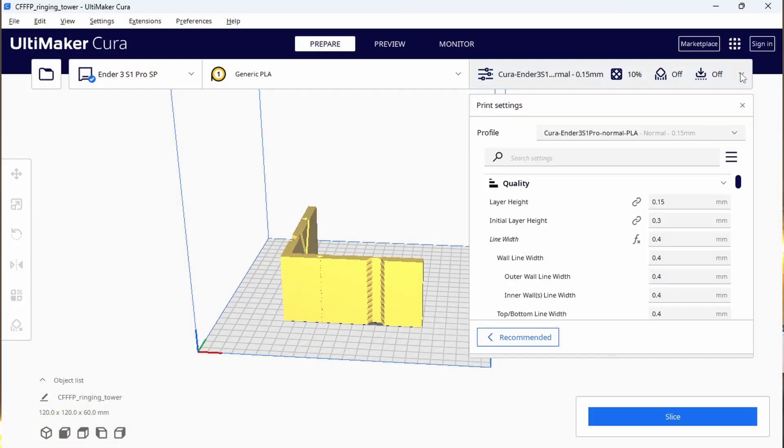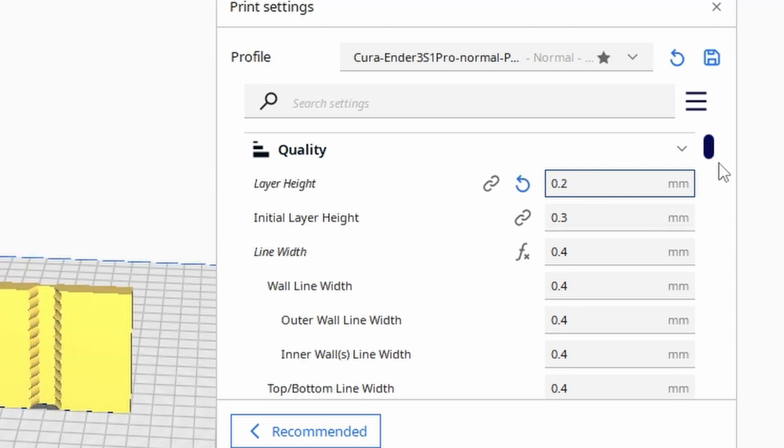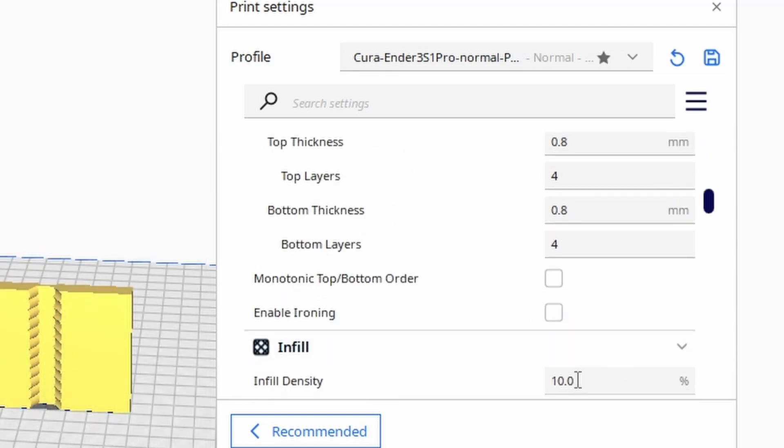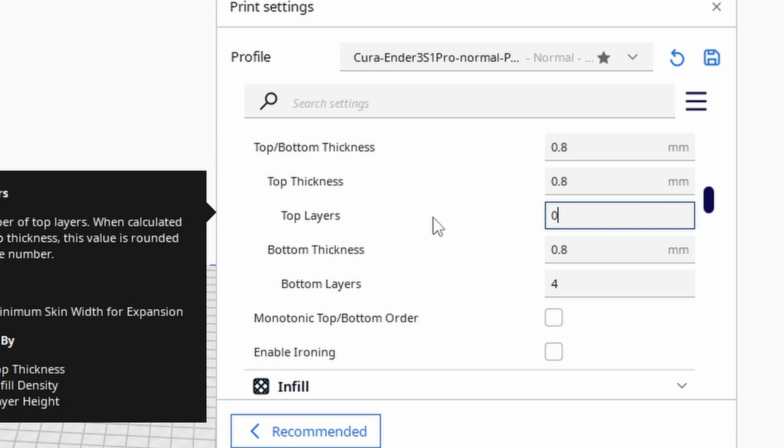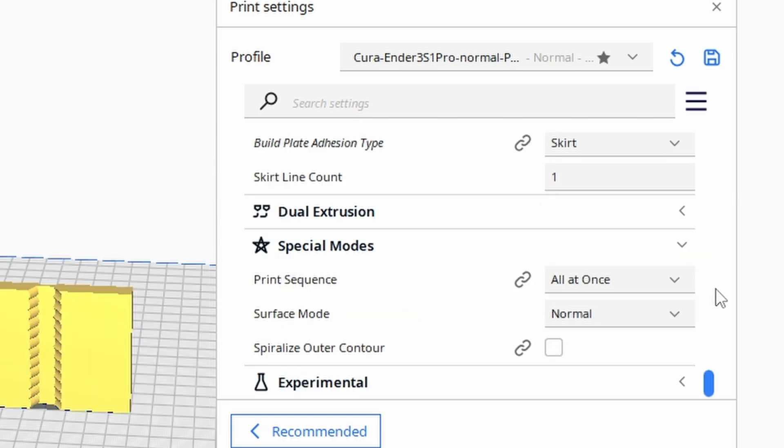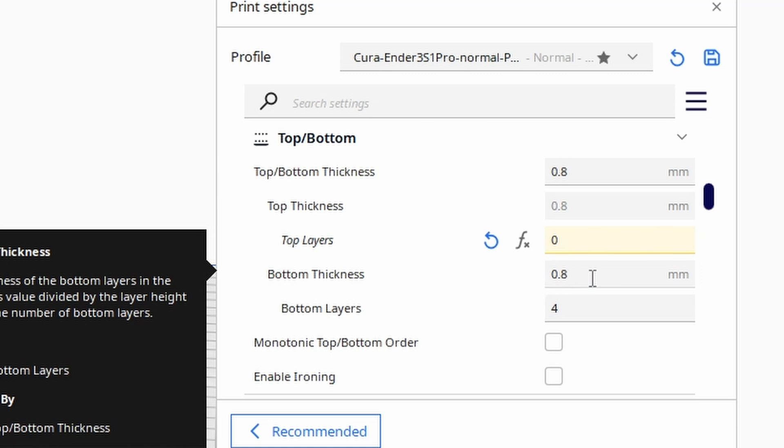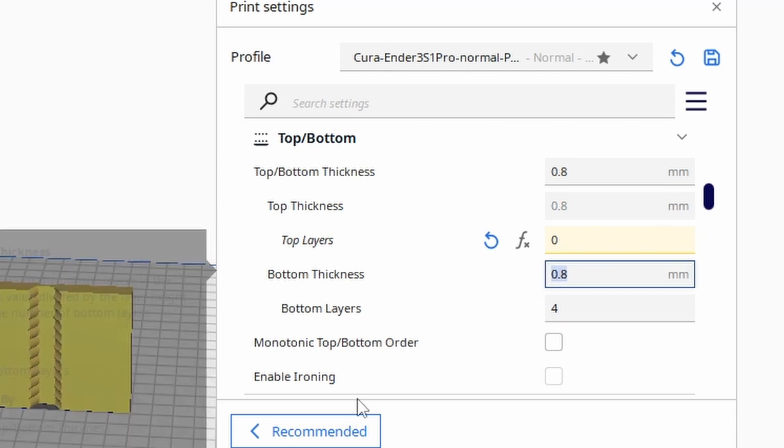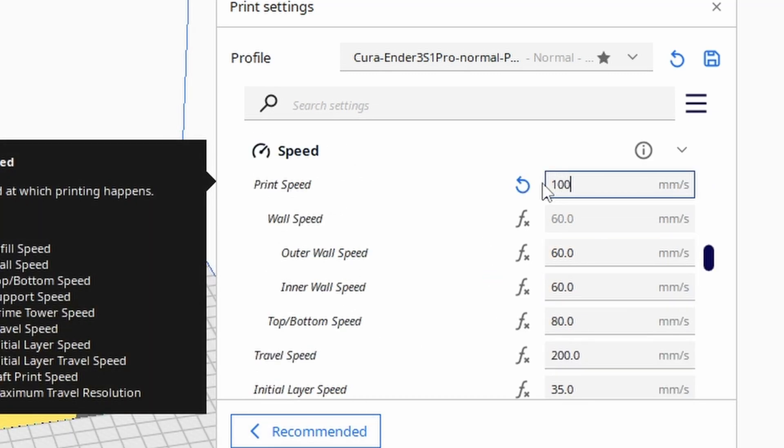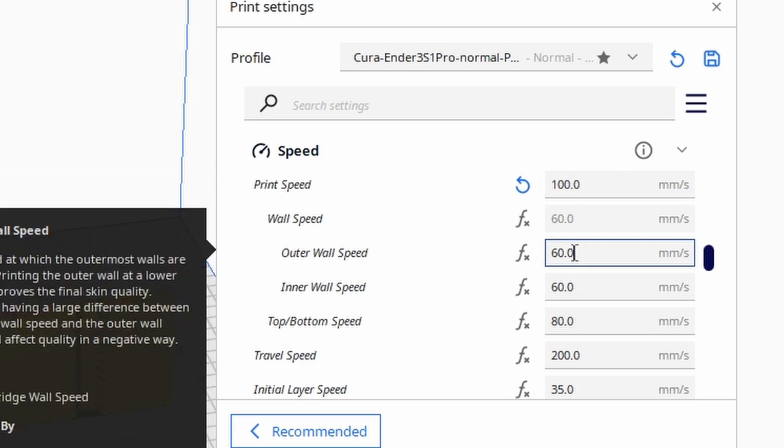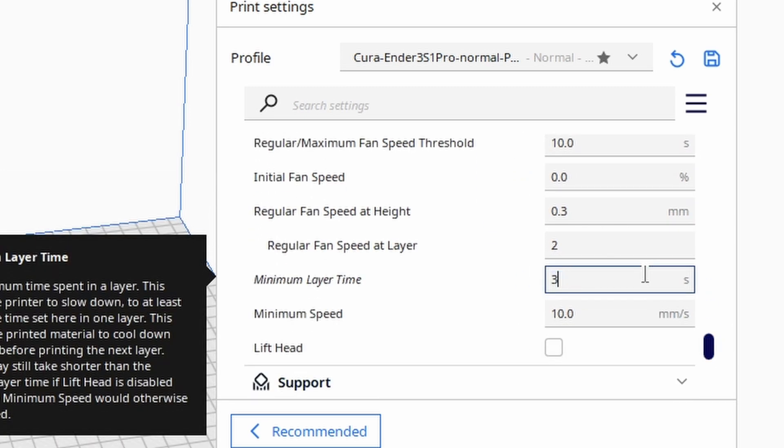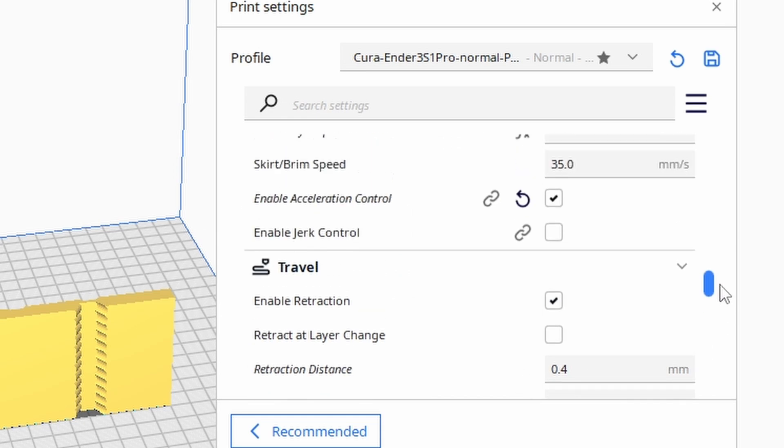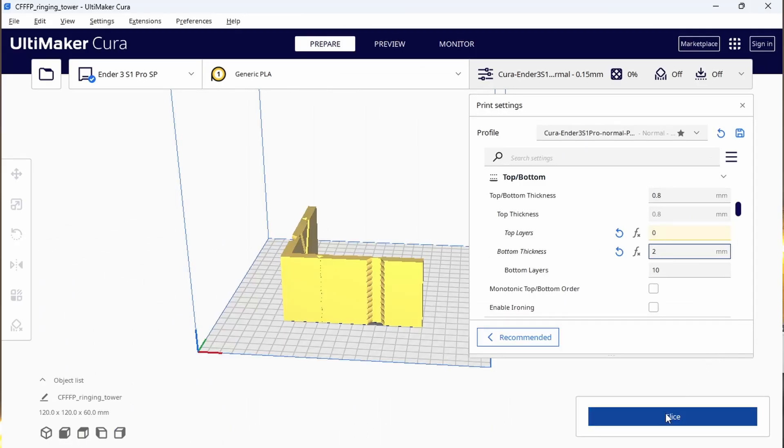When you slice this model use a layer height of 0.2 or 0.25 and set infill and top layers to zero. With Cura spiralize the outer contour, smooth the spiralized contour, and use a 1 to 2 mm bottom thickness. Set a print and outer wall speed of 100 mm per second, a minimum layer time of 3 seconds, and make sure that enable acceleration control is disabled. Slice this model, send it to the Sonic Pad but don't start yet.